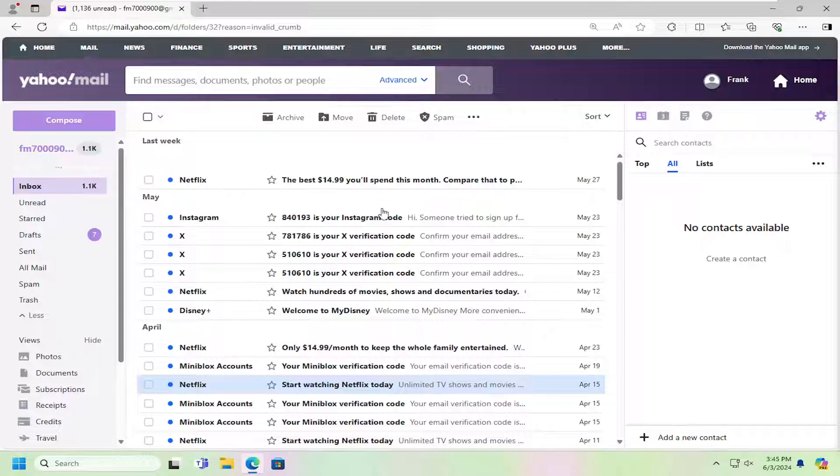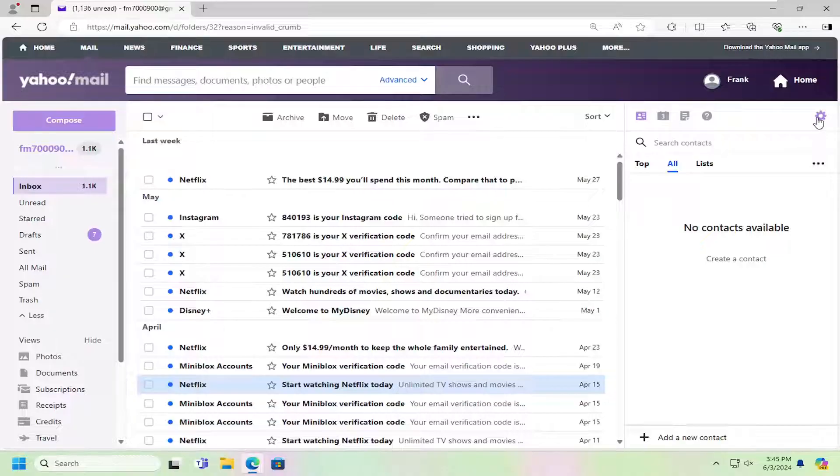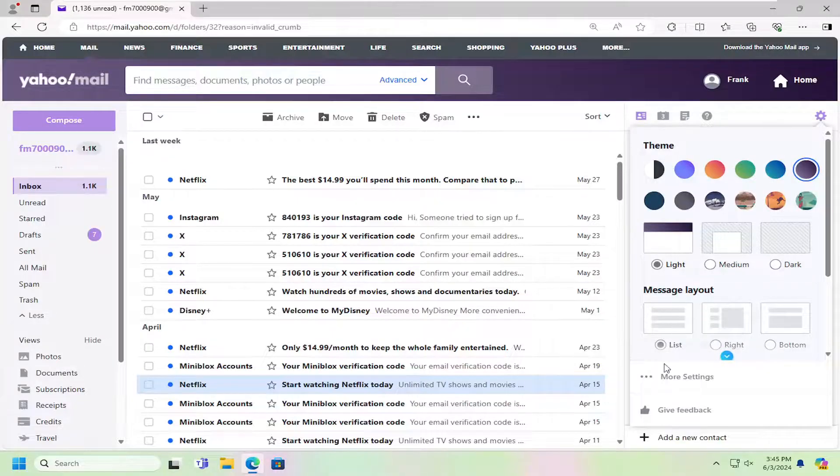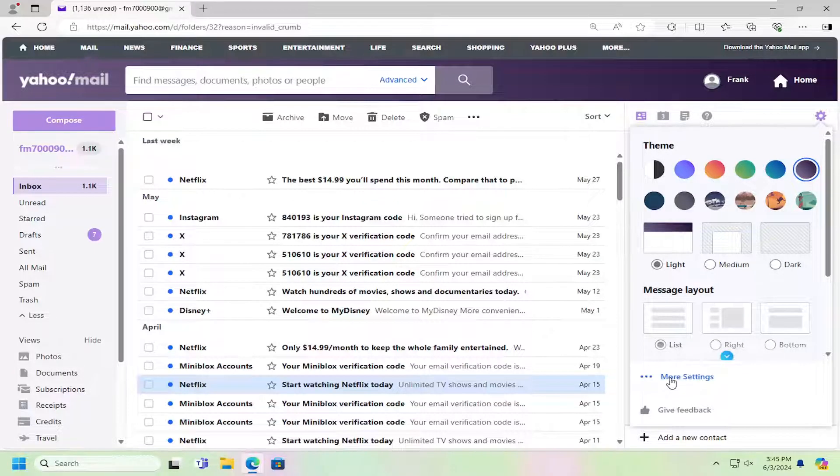So all you have to do is sign in to Yahoo Mail, and then you want to select the three-dotted icon at the top right here. Just go ahead and left-click on that, and then go down and select where it says More Settings.